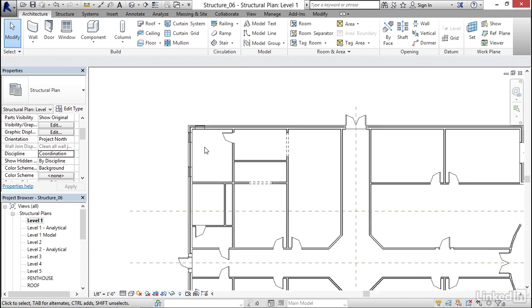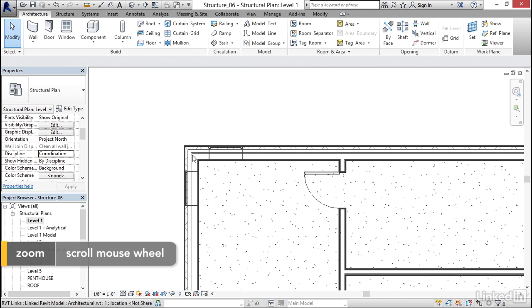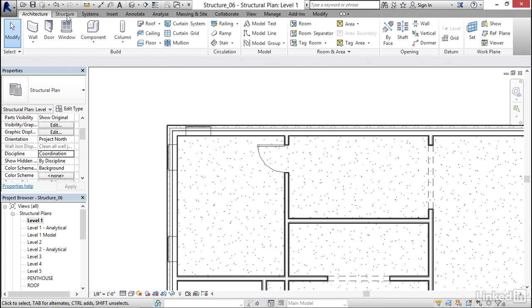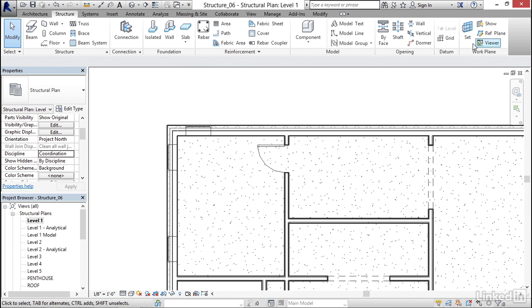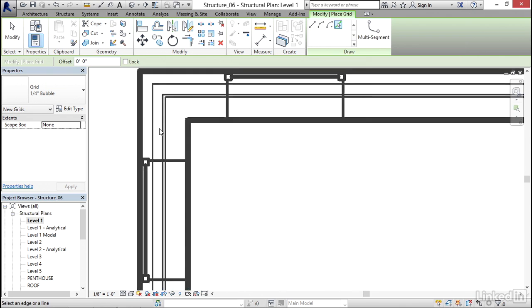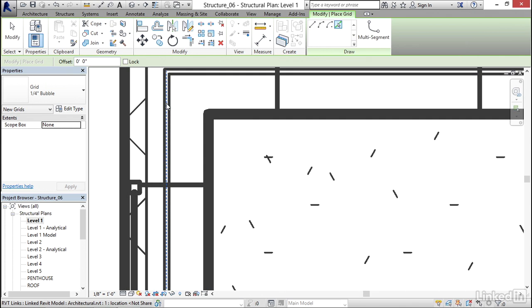Now I'm going to set up my grids. I want to put my grids right on the center lines of these walls. So I'm going to go to my Structure tab and click on the Grid button. On my Draw panel, I'm going to click on my Pick Lines button. My Offset is going to be 0. I'm going to scroll in really close to this wall, hover over the center line of it, and pick it.